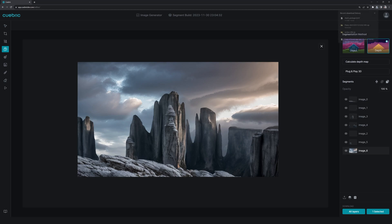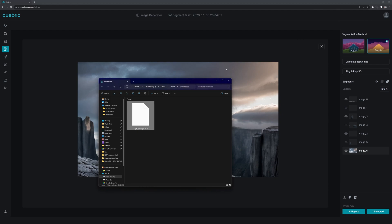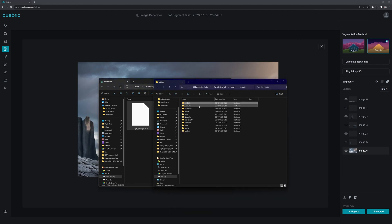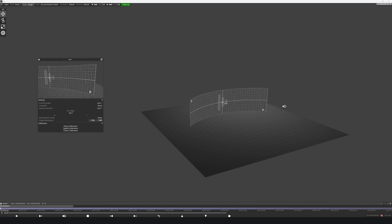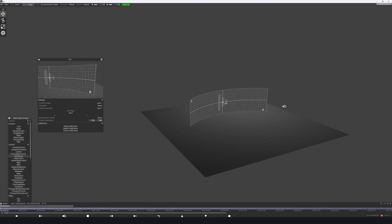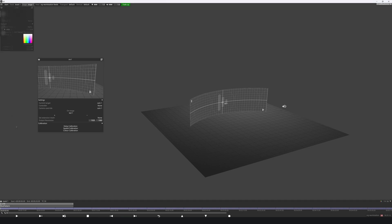When we click on the folder, we can drag and drop it into our Disguise 2.5D file in the Objects folder. Then when we are in Disguise, we click New Layer 2.5D, and on Assets, we click the Depth Package.